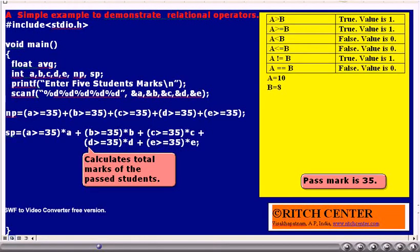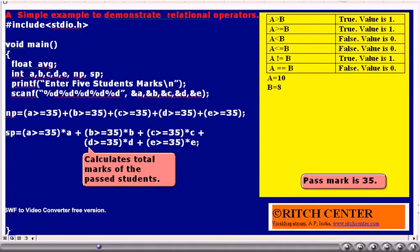The expression SP = (A >= 35) * A + (B >= 35) * B + ... is used to calculate the sum of the passed students' marks. For example, if A is 70 — is 70 greater than or equal to 35? Yes. The numerical value is 1. 1 multiplied by A is 70, so we take his marks into account. If B is 20 — is 20 greater than or equal to 35? No. The numerical value is 0. 0 multiplied by 20 is 0, so those marks are not added to the sum. Thus, SP gives us the total marks of the passed students.